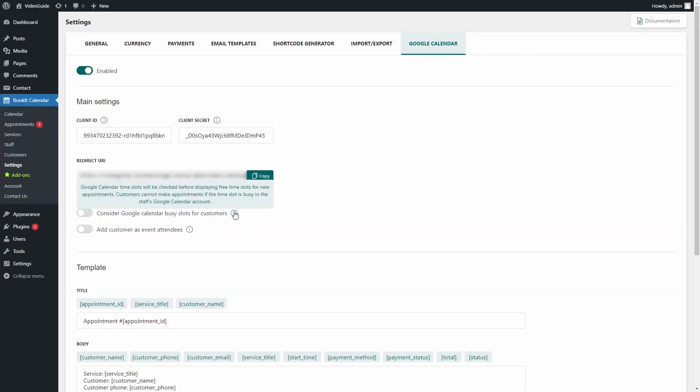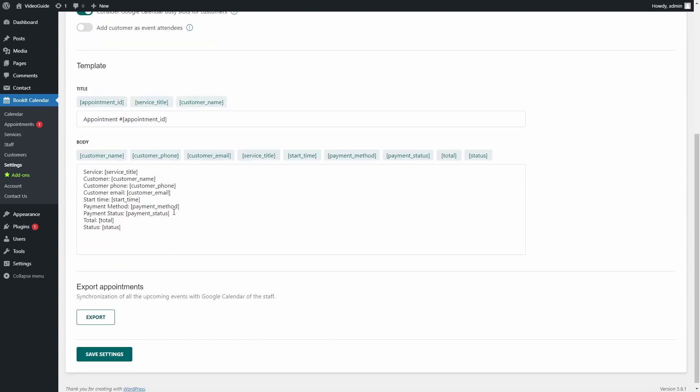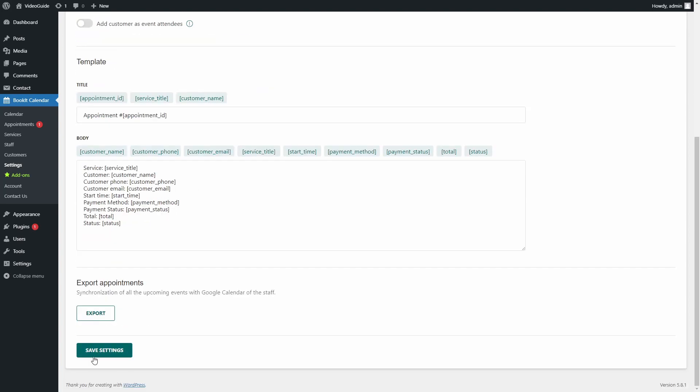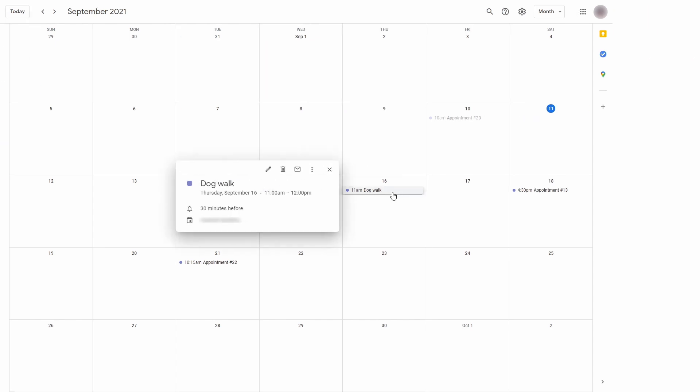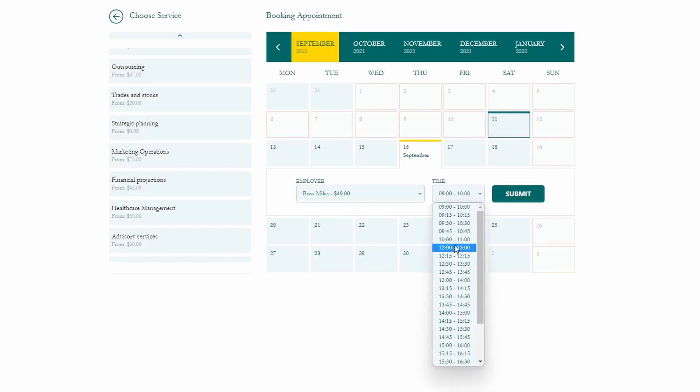Another option is Consider Google Calendar Busy Slots for Customers. If you enable this feature, Google Calendar Time Slots will be checked before displaying free time slots. What this means is that if a staff member has some task in his Google Calendar, for instance, he wants to walk his dog for one hour, this hour will not be displayed in BookIt when a customer will be creating appointments.